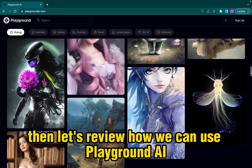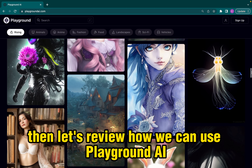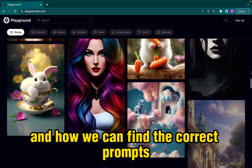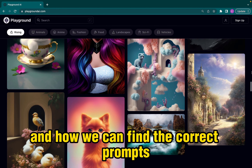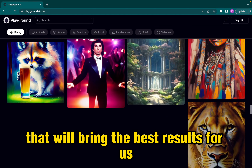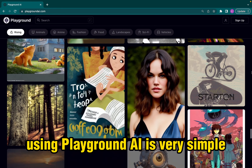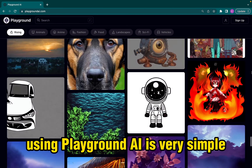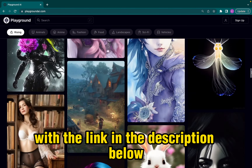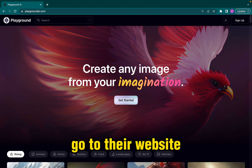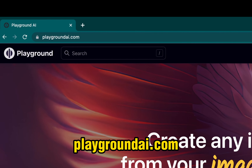Let's review how we can use Playground AI and how we can find the correct prompts that will bring the best results for us. Using Playground AI is very simple. With the link in the description below, go to their website PlaygroundAI.com.